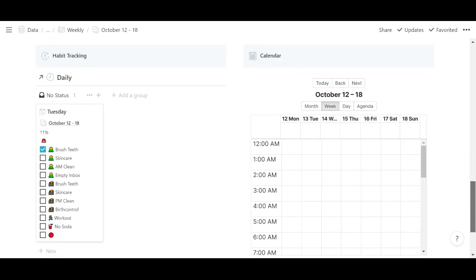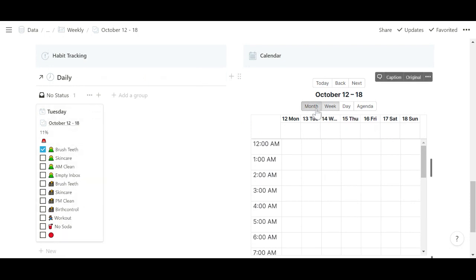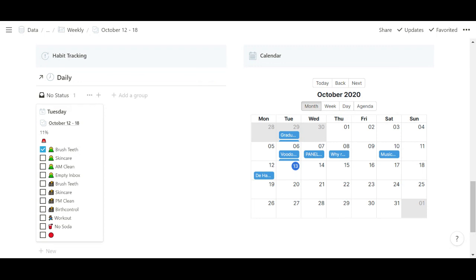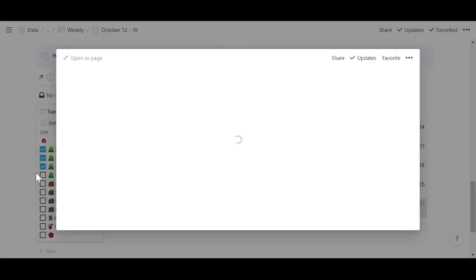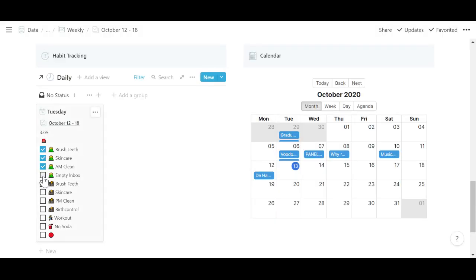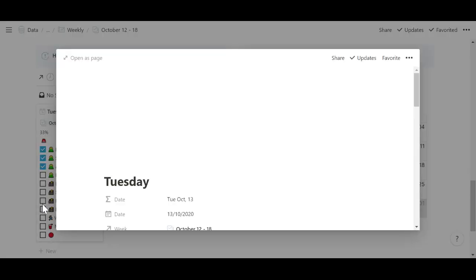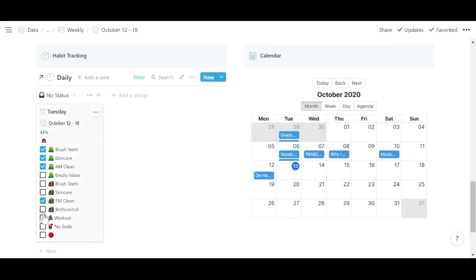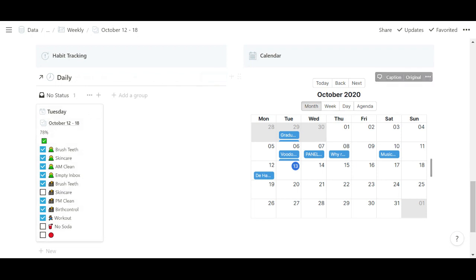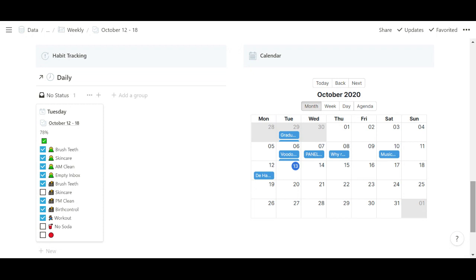Then I have this view for habit tracking. So I can just tick off my habits and then I'll get a percentage and a correlating emoji. So this will change depending on how much I've done. And then I also have an Indify widget with my Google Calendar.